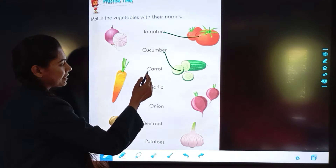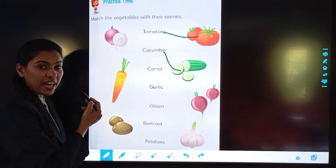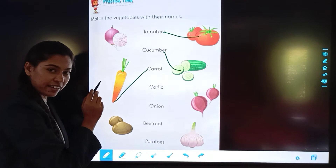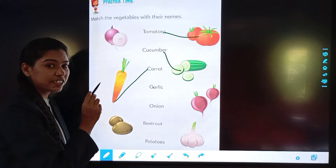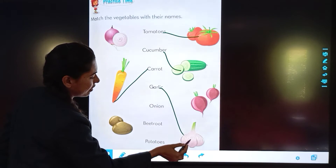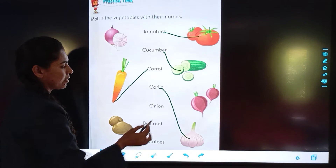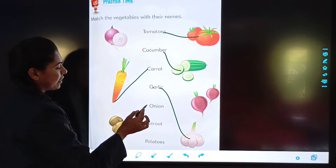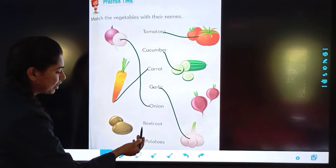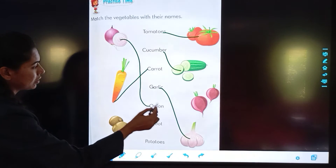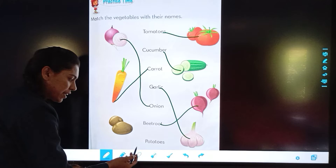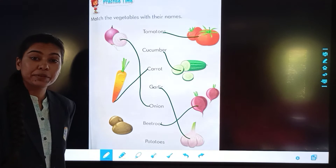Cucumber. Next is carrot. Garlic. Onion. Pea. Beetroot. And the last one is potatoes.